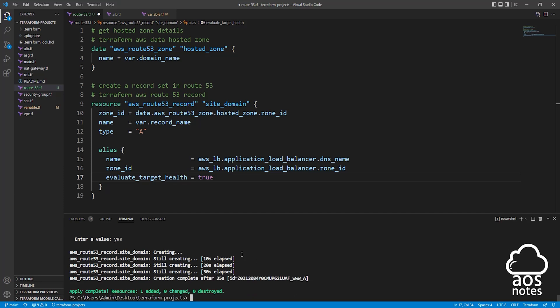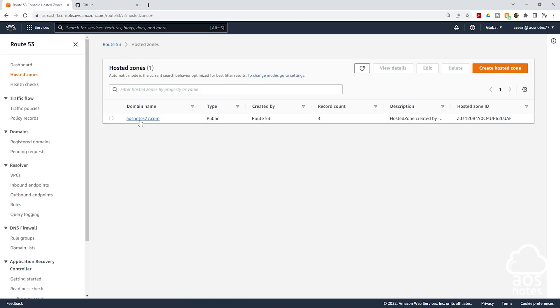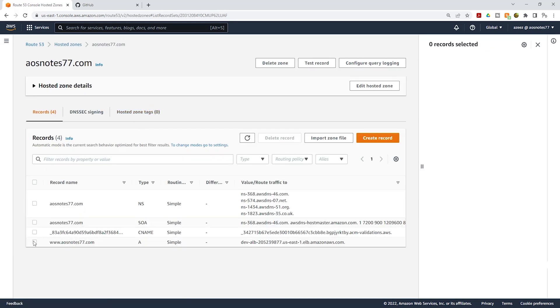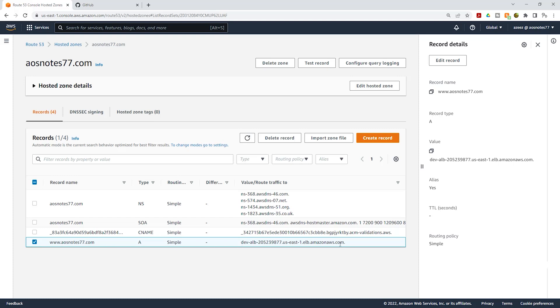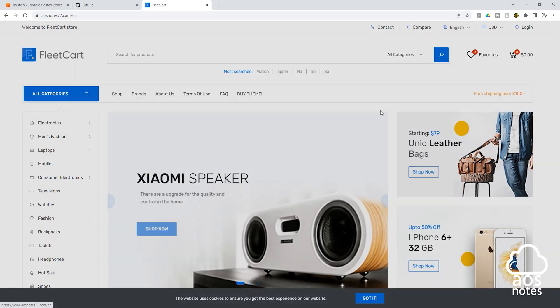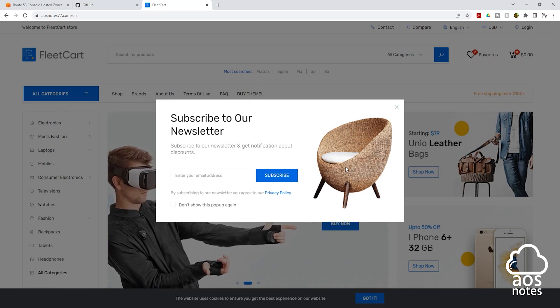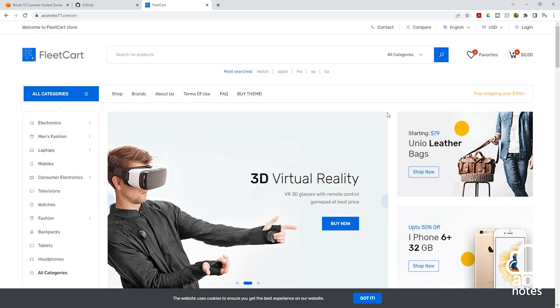Terraform has created the record set in Route 53. Let's go to the AWS Management Console to verify it. In the Route 53 Management Console, click Dashboard and select Hosted Zones. In your hosted zone, select the domain name — you can see the record set Terraform created here, and the record set is pointing to the application load balancer's DNS name. The next thing we need to do is see if we can access our website. Copy your record name, open a new web browser, paste your domain name, and press enter. And there you go — we can access our website. This is how you use Terraform to create a dynamic website in AWS.